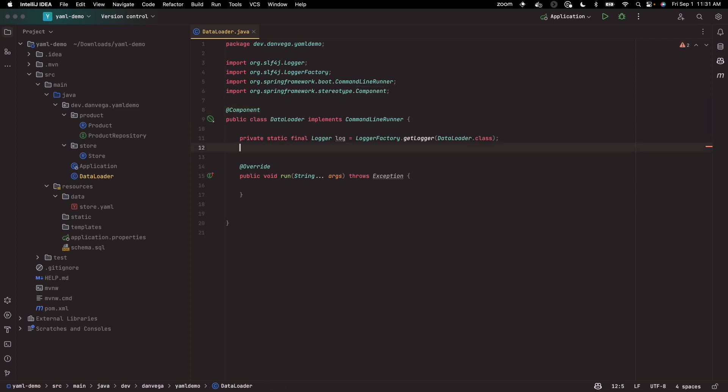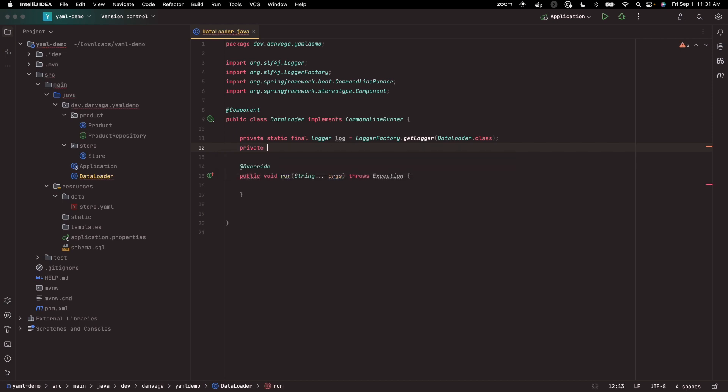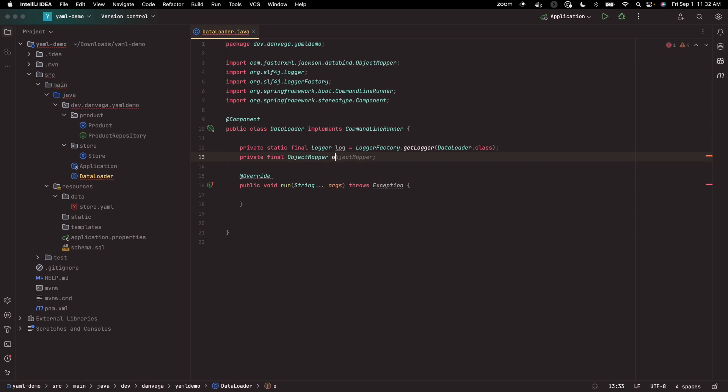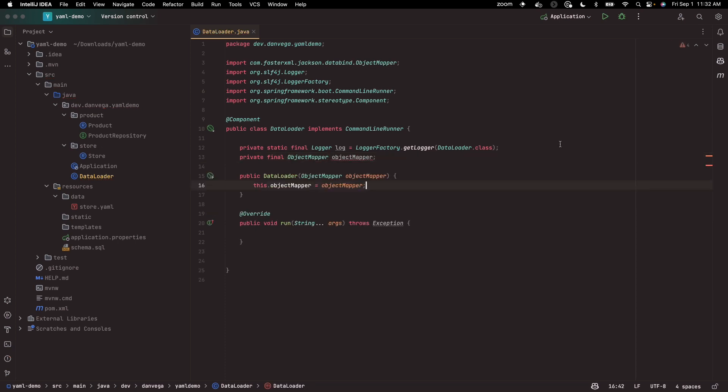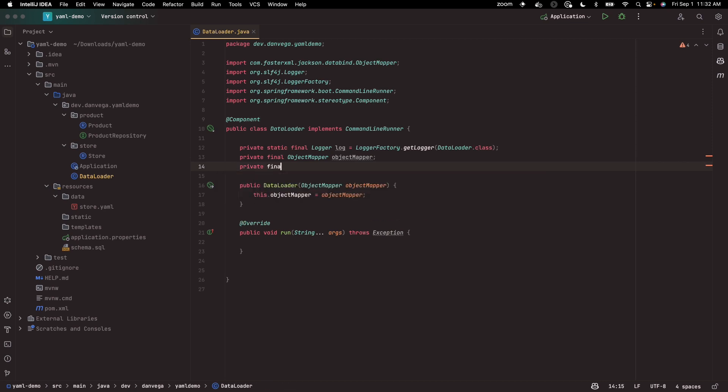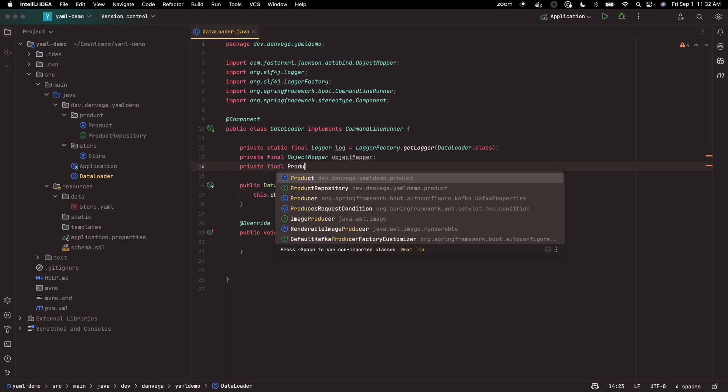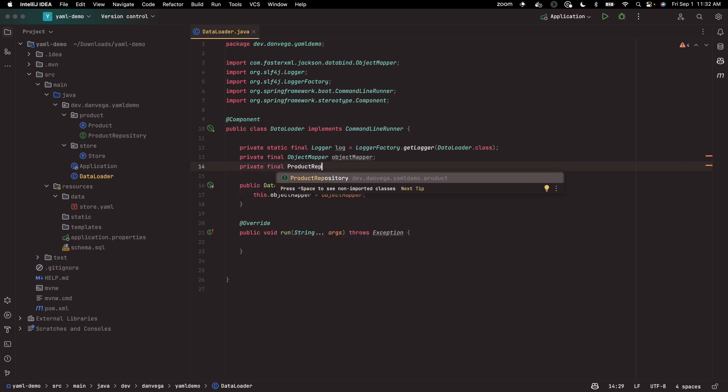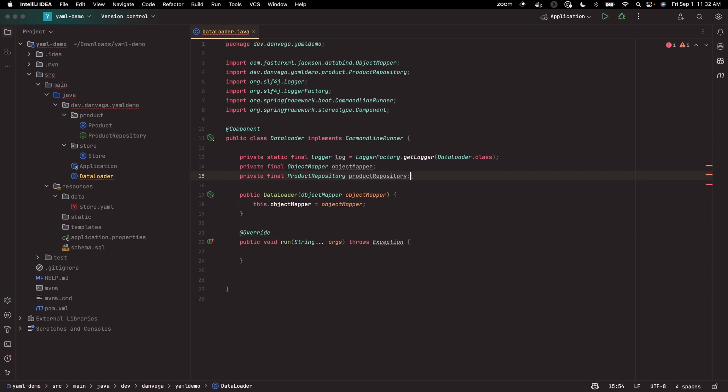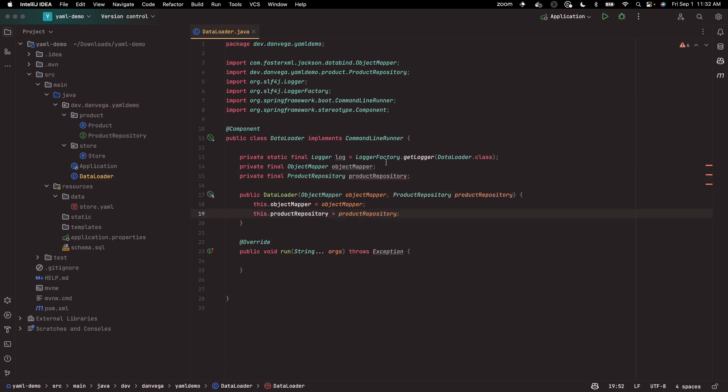So now what I need is the object mapper. If you've been following along with the channel, we're using Jackson. The object mapper is a class that we can use that's part of Jackson. So we can say private final object mapper, and we can get that through constructor injection. We also need our product repository to go off and save products. So product repository, and we also want that through constructor injection.